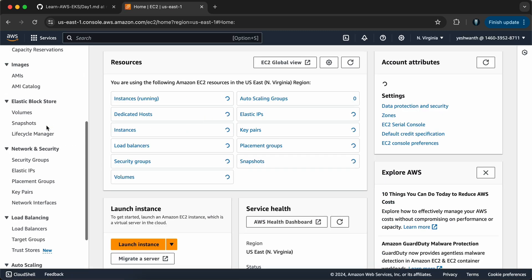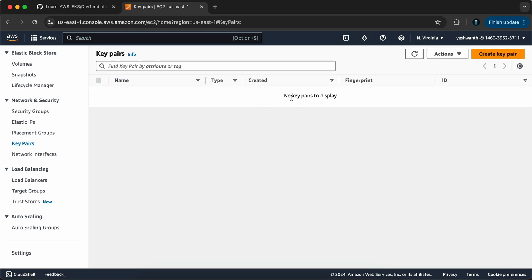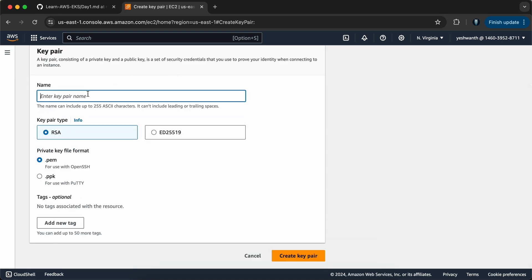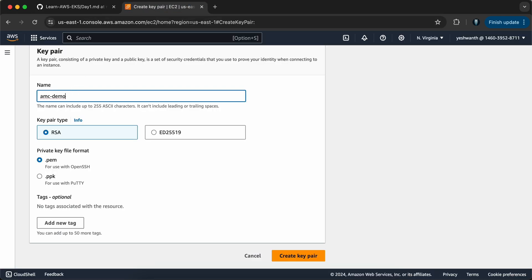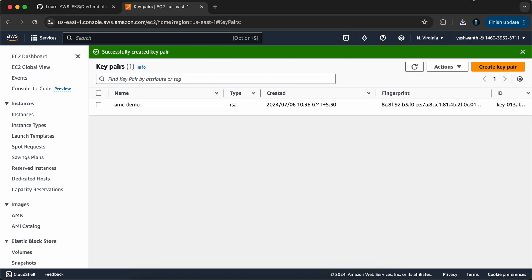I'll go to the AWS console, go to EC2, and create key pairs. Click Create Key Pair and give it a name — AMC demo. I'll go with the default key pair type RSA. If you're on Mac or Linux, select .pem; if you're on Windows, choose .ppk. I usually download .pem and convert to .ppk if required using PuTTYgen. I'll go with .pem and click Create Key Pair — it will automatically download the key pair.